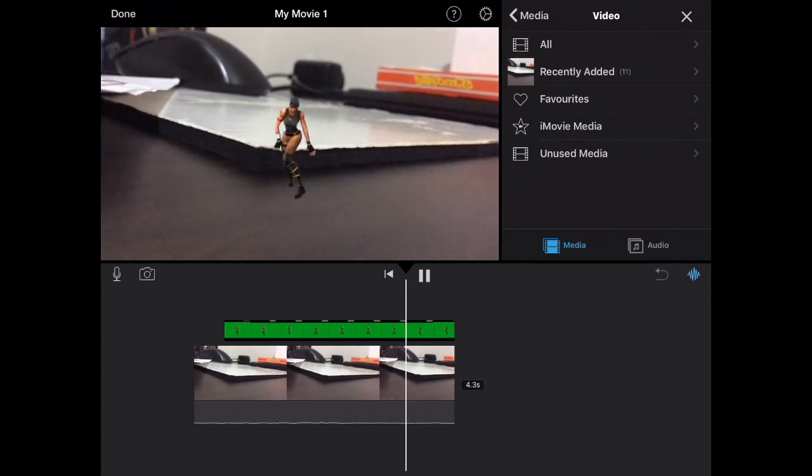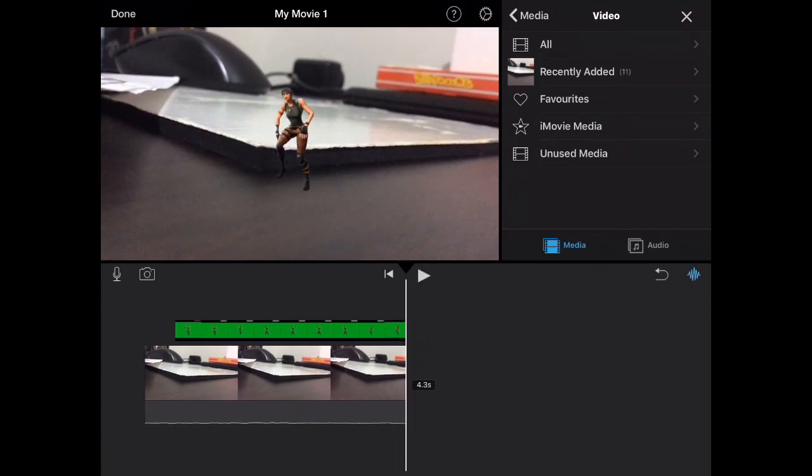Oh yeah. And that's how you use green screen. So thank you for watching. Bye.